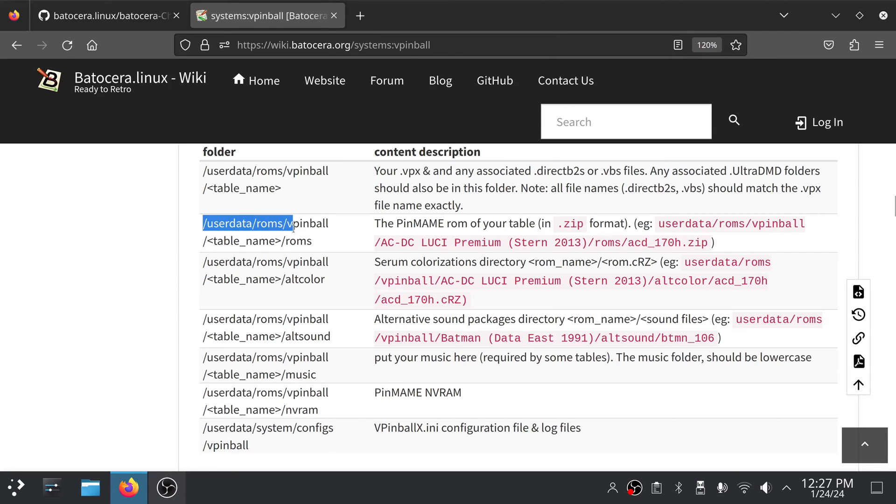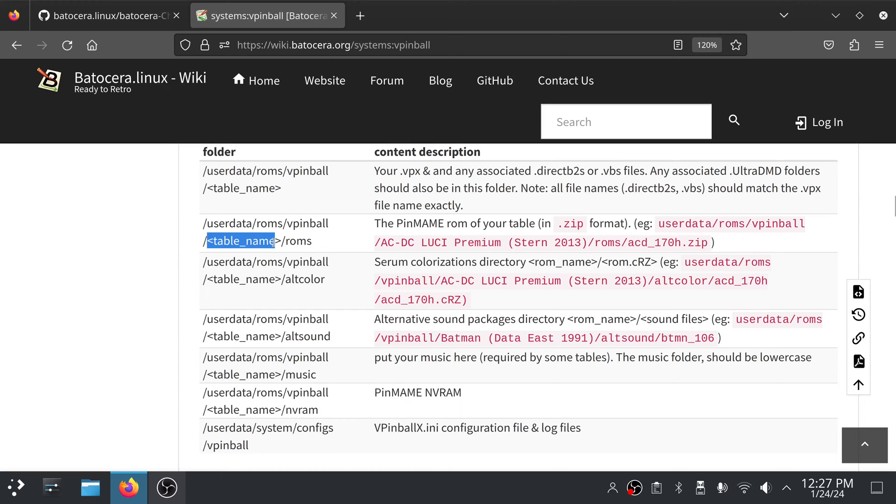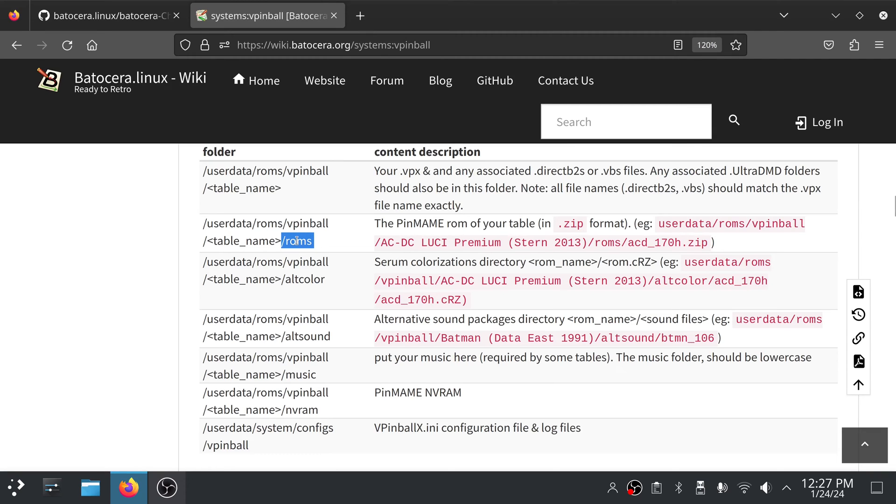So yeah, under user data, ROMs, vpinball, you'll have your table name. Inside of here will be your VPX file and your VBS file and any other associated files. And inside that folder, you'll have another ROMs folder. Inside there is where you're going to put your pinmame ROM.